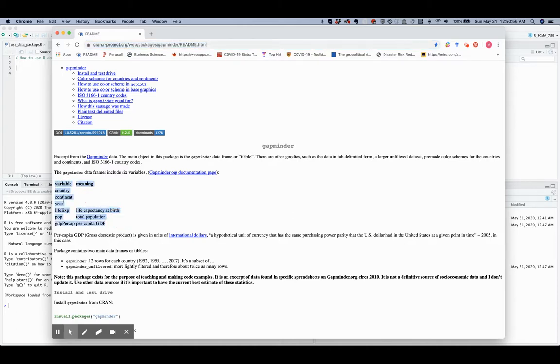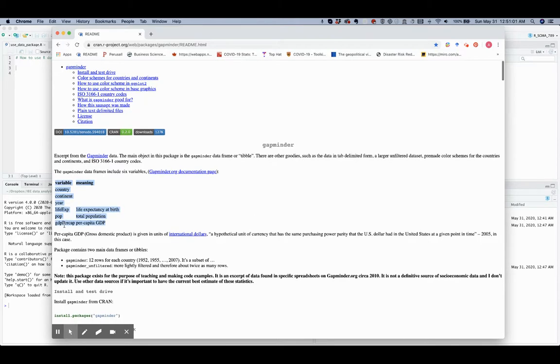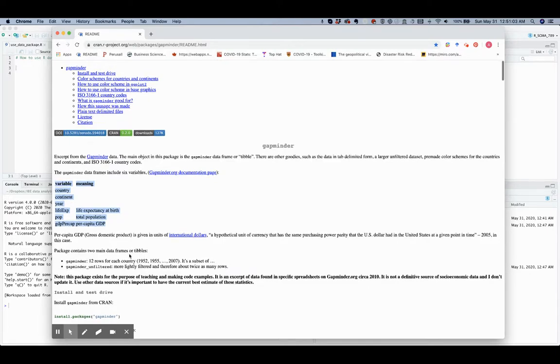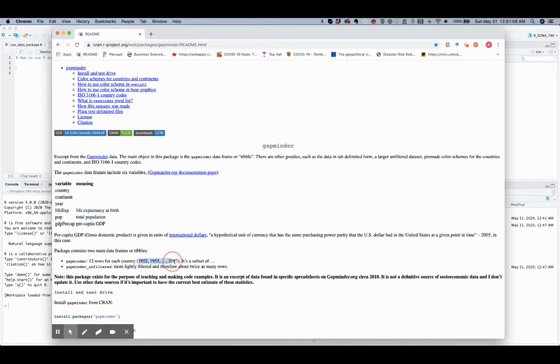Country, continent, year, life expectancy, total population, and GDP per capita. And this data is available for 142 countries for every five years from 1952 to 2007.